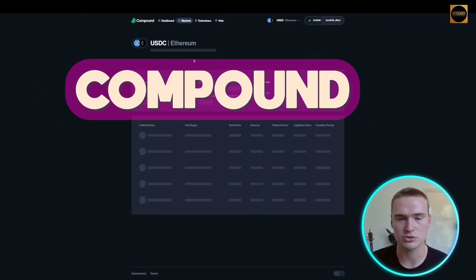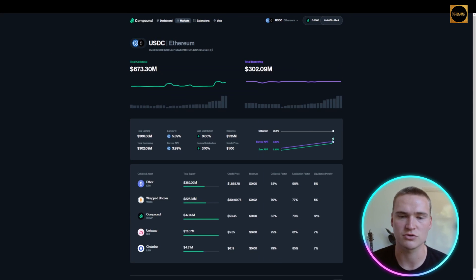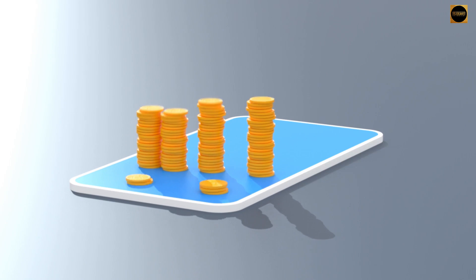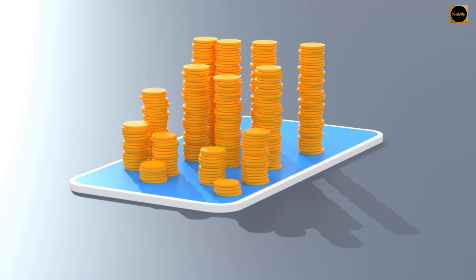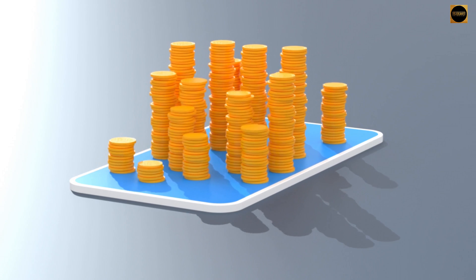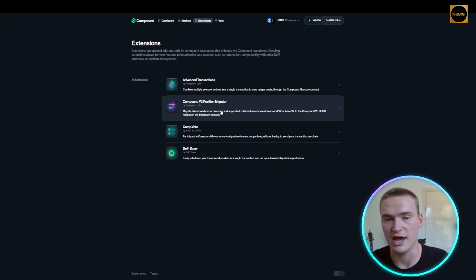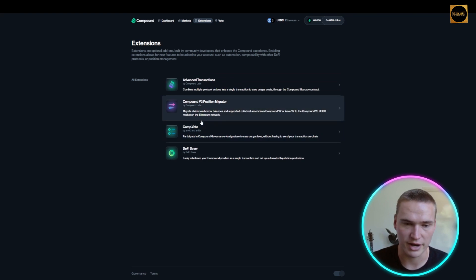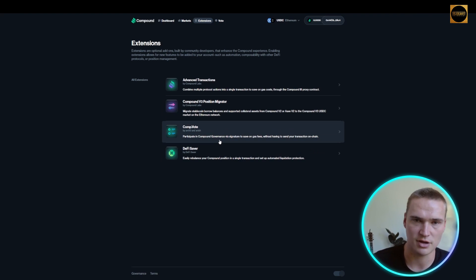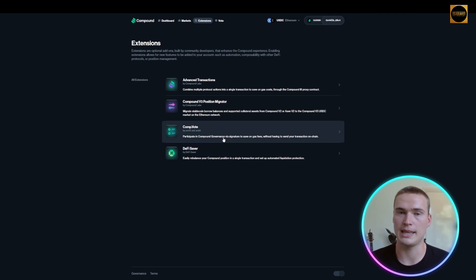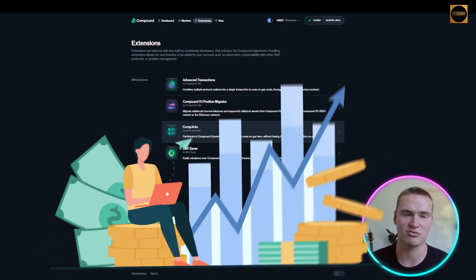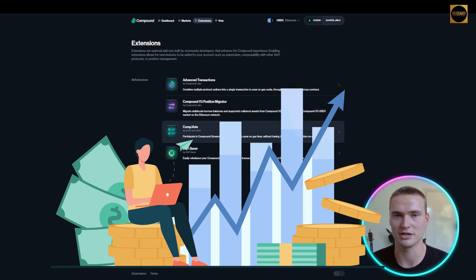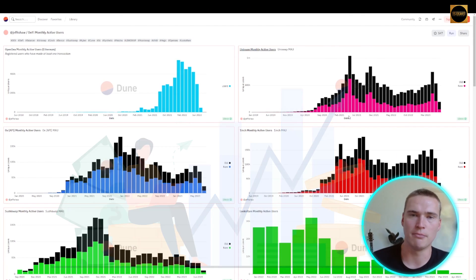Last of all, they have great extensions such as advanced transactions, a position migrator, and different governance applications which allow you to participate in the decentralized finance platform of Compound a little bit more.